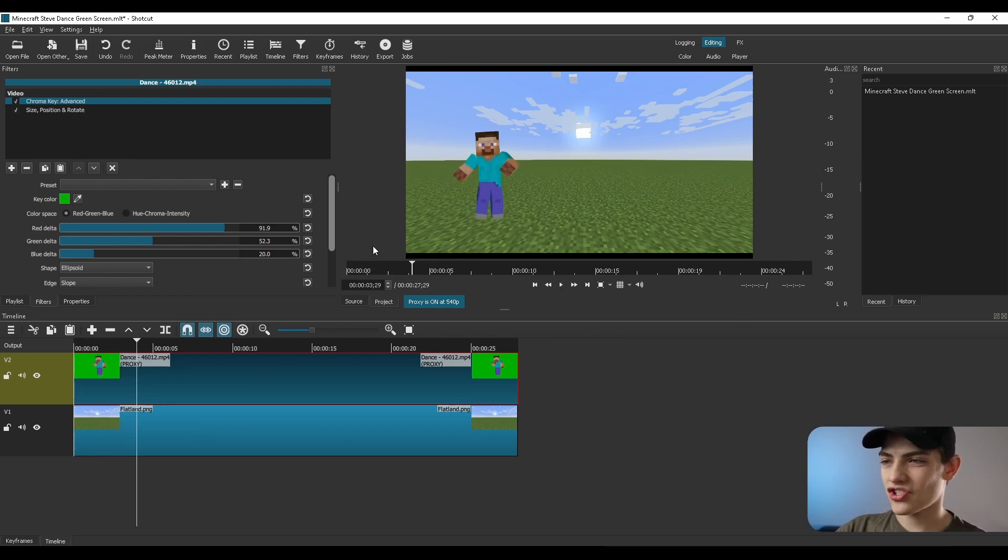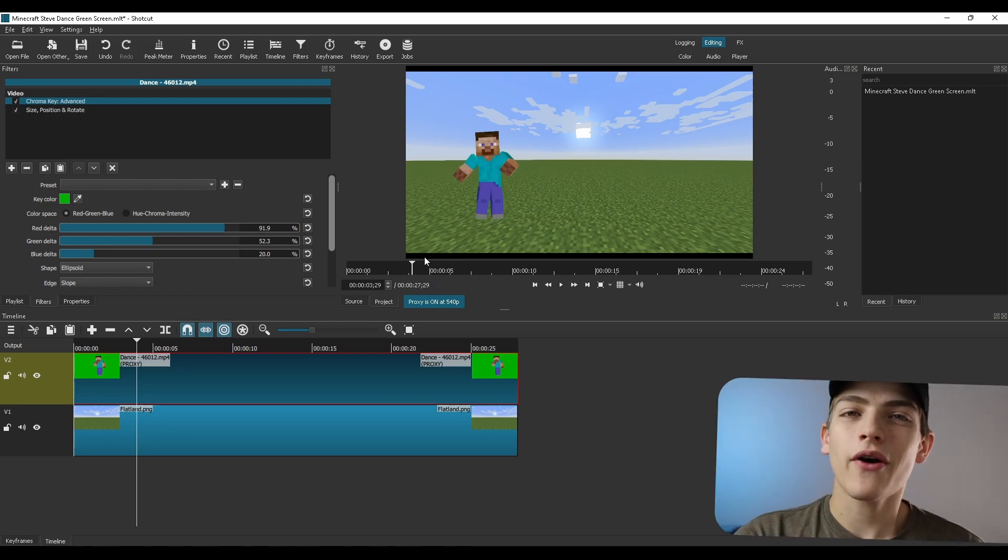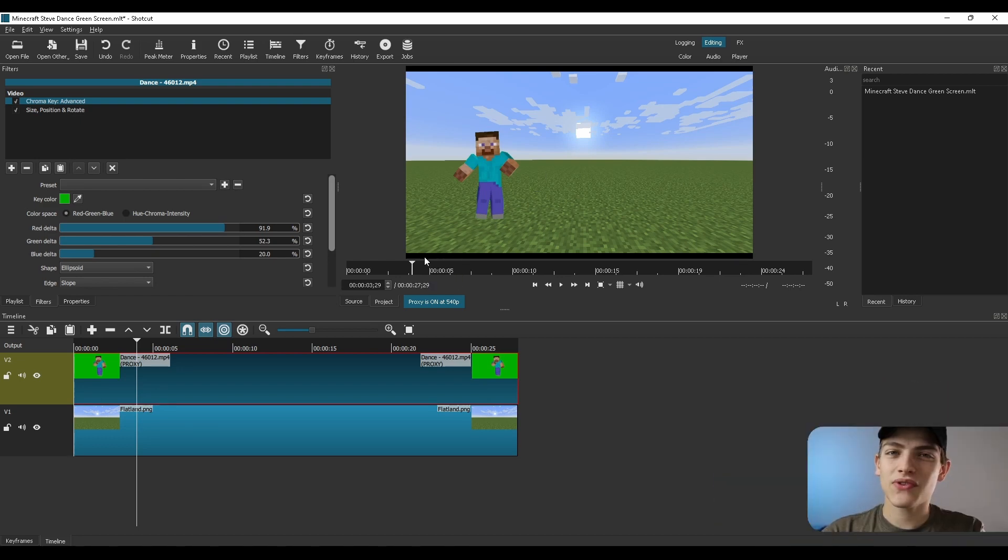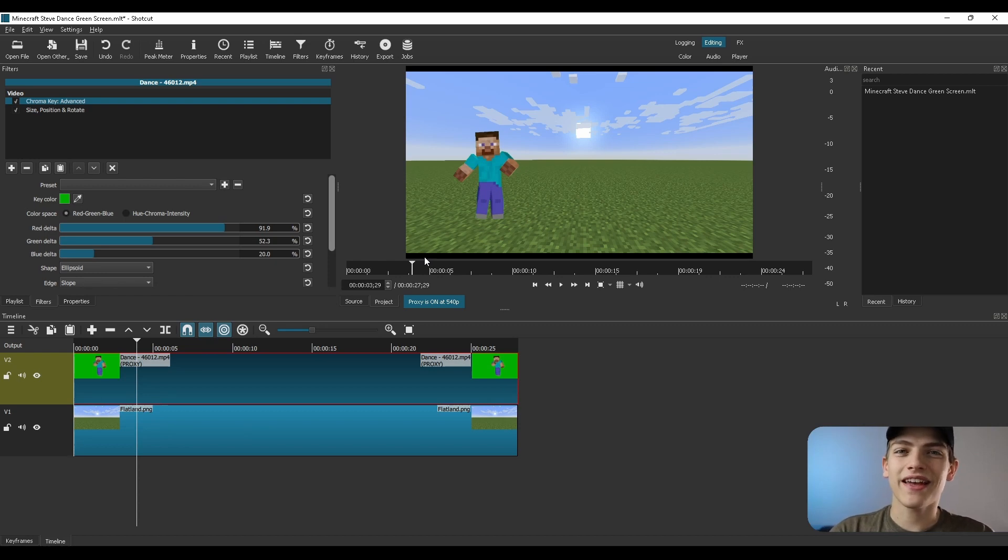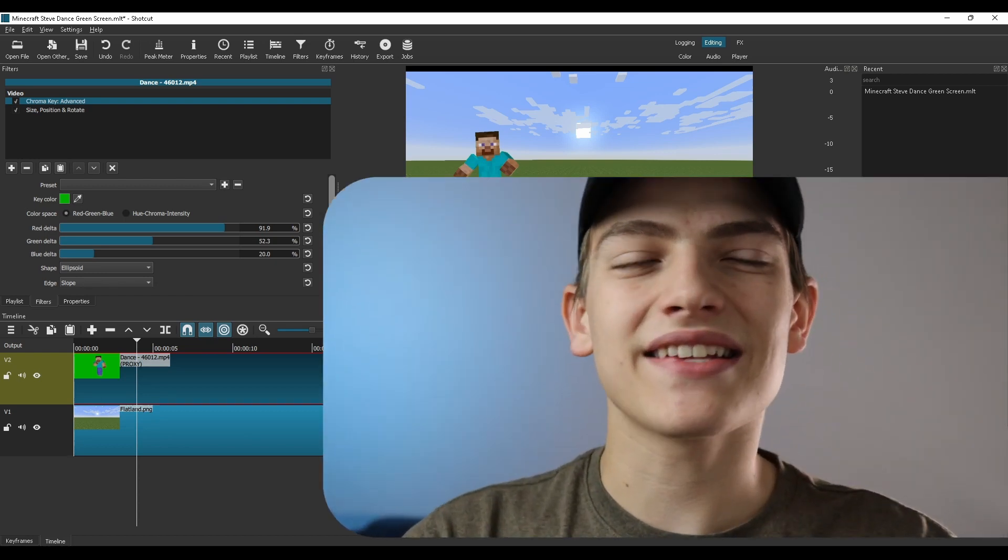And then also make sure that shadow's kind of coming in from here. And you could do a whole lot of different things with this. Those are the basics of actually doing green screen inside of Shotcut. And with that said...